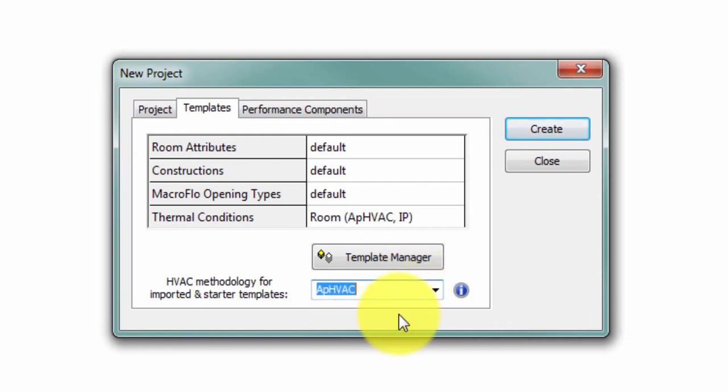If you select Apache HVAC as your methodology, by contrast, you will reduce the template parameters to those that are relevant to Apache HVAC. Using HVAC methodology also provides access to new functionality in the templates, new plenum space types, and new features to improve workflow for Apache HVAC users.